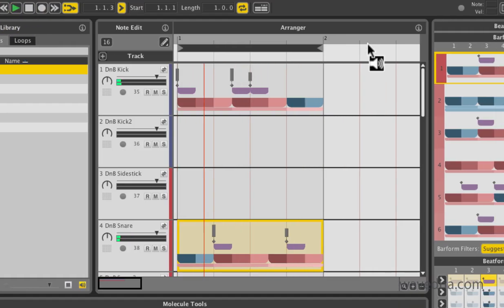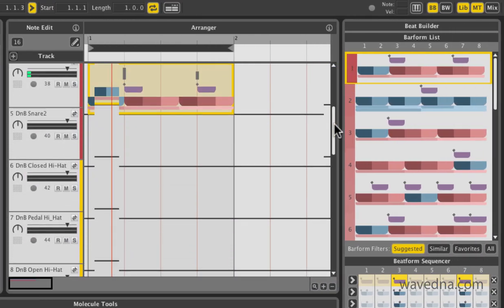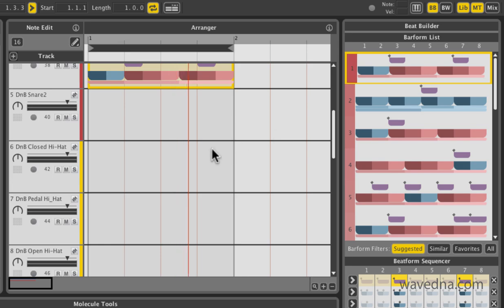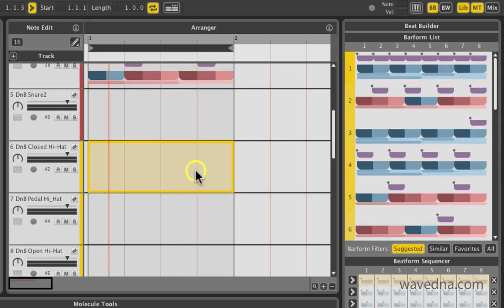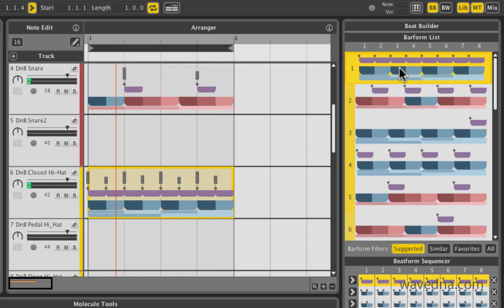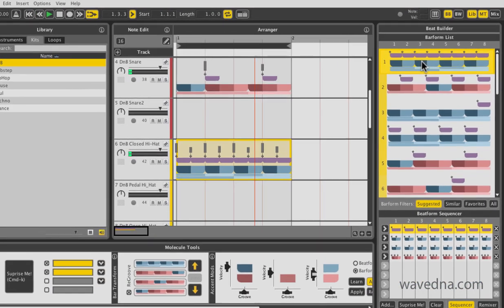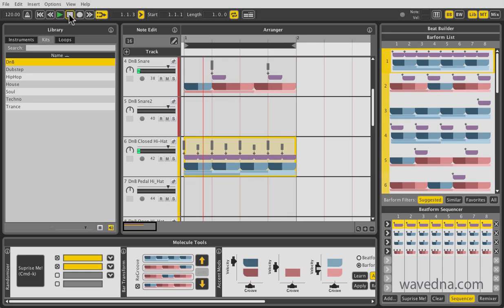Next, let's get some hi-hats in the mix. Select the first bar in the hi-hat track and choose the first pattern in this list. Again, note that the list has evolved to show you hi-hat specific patterns.